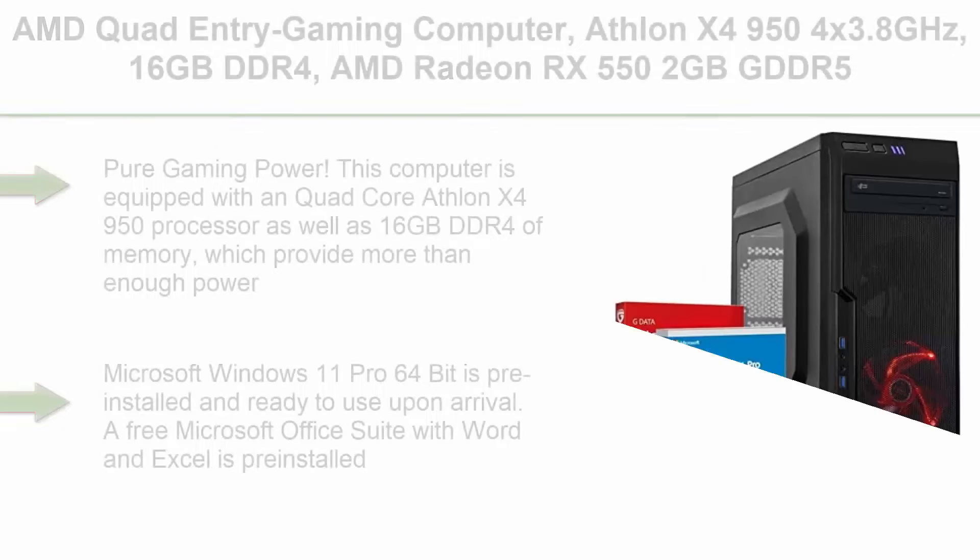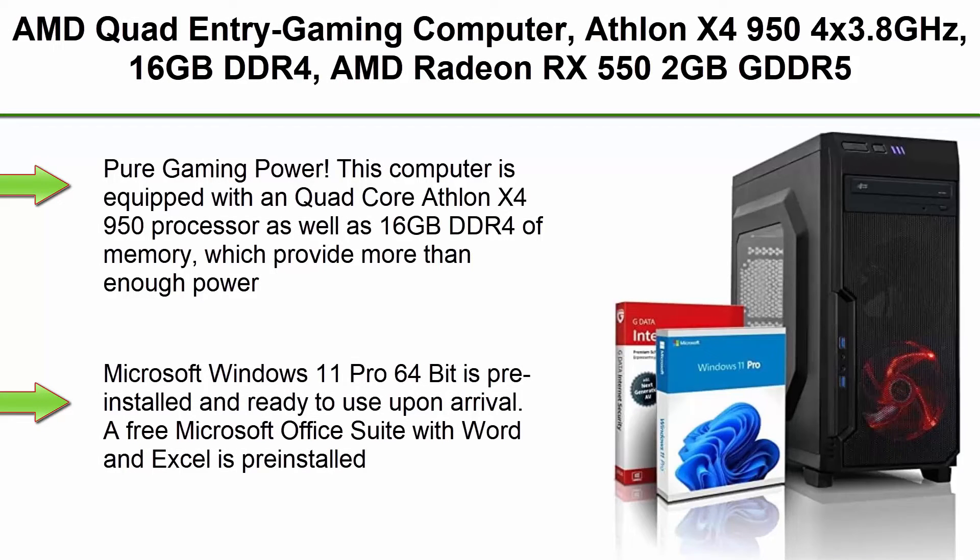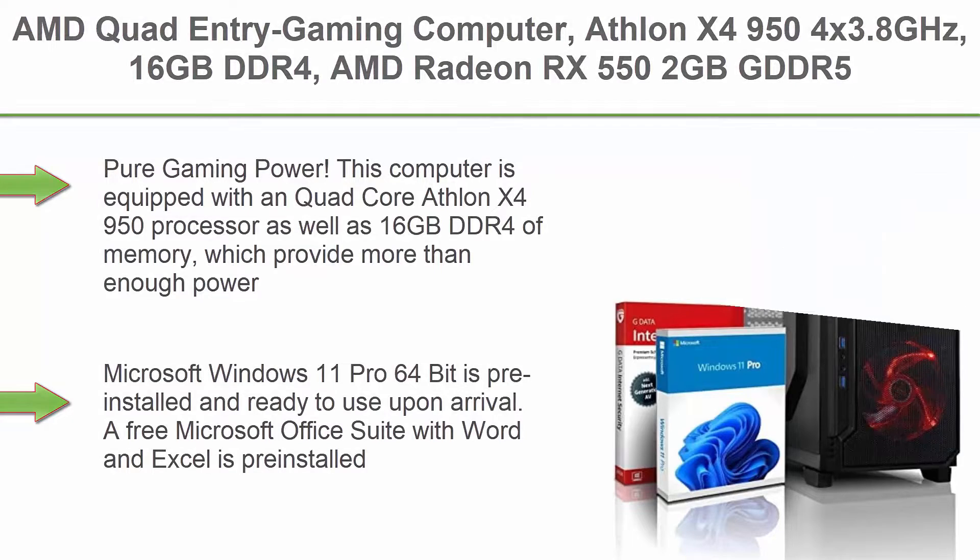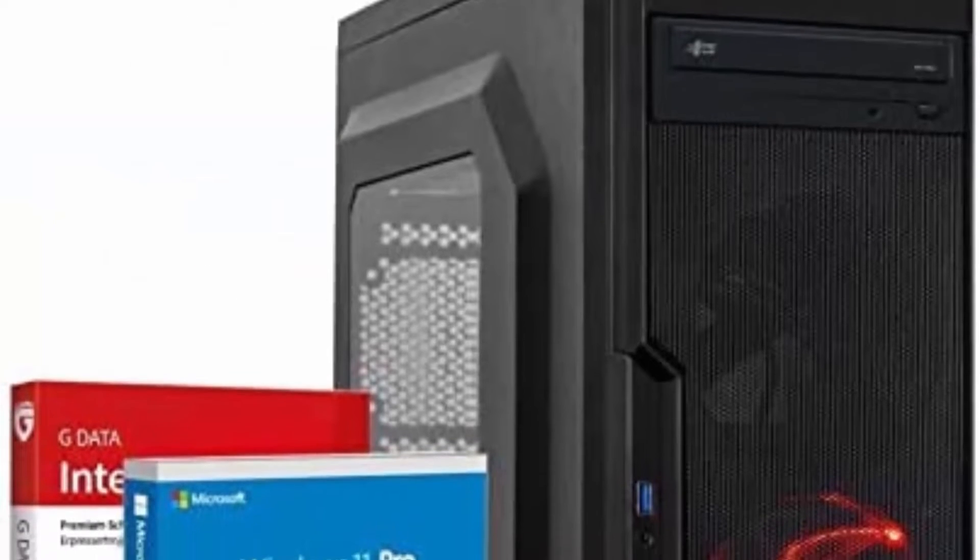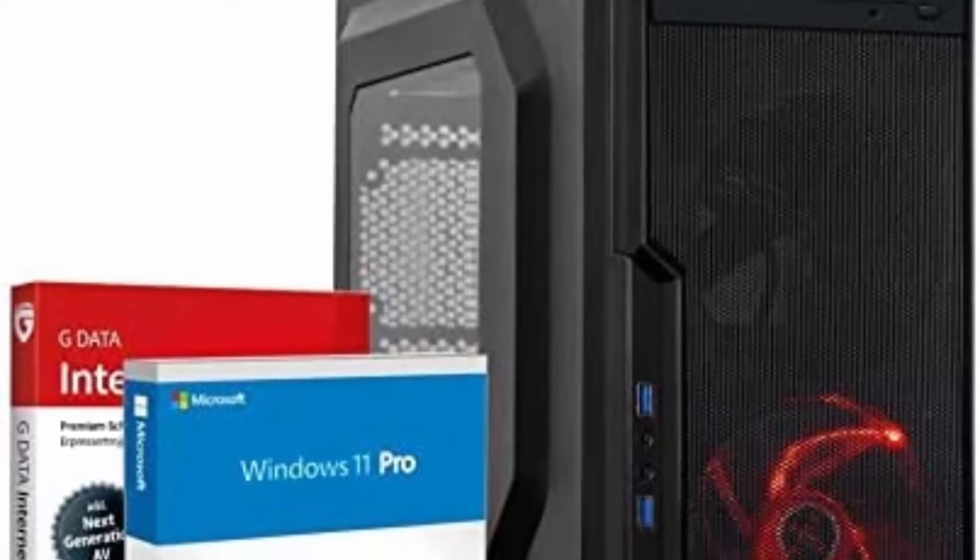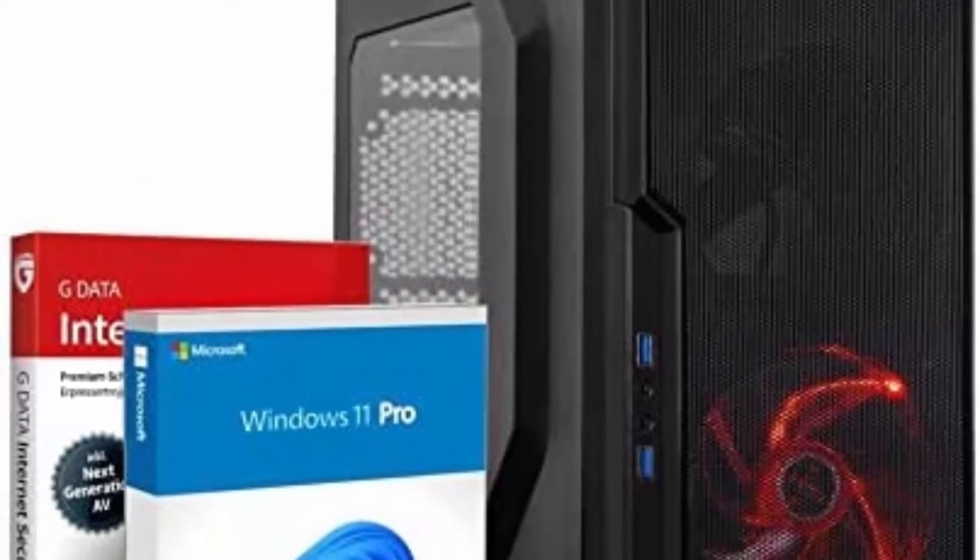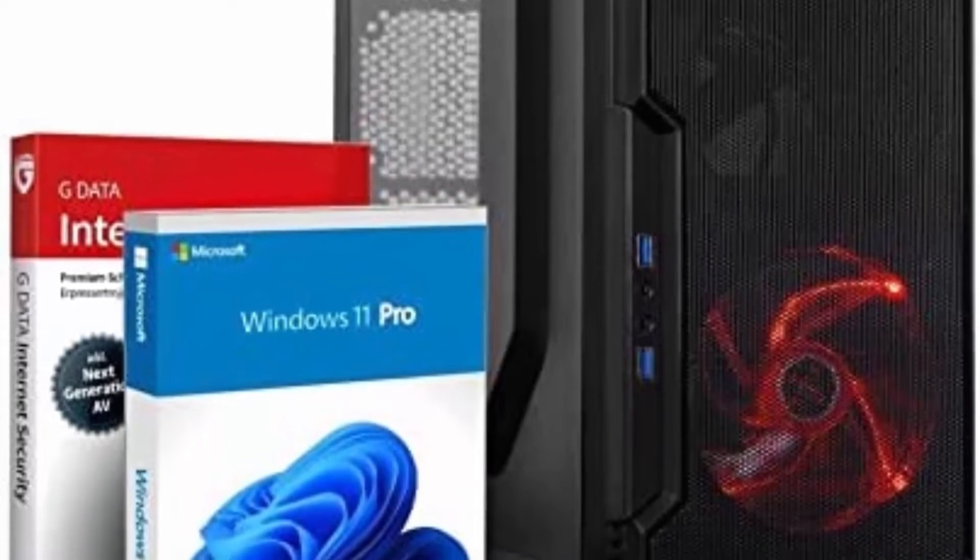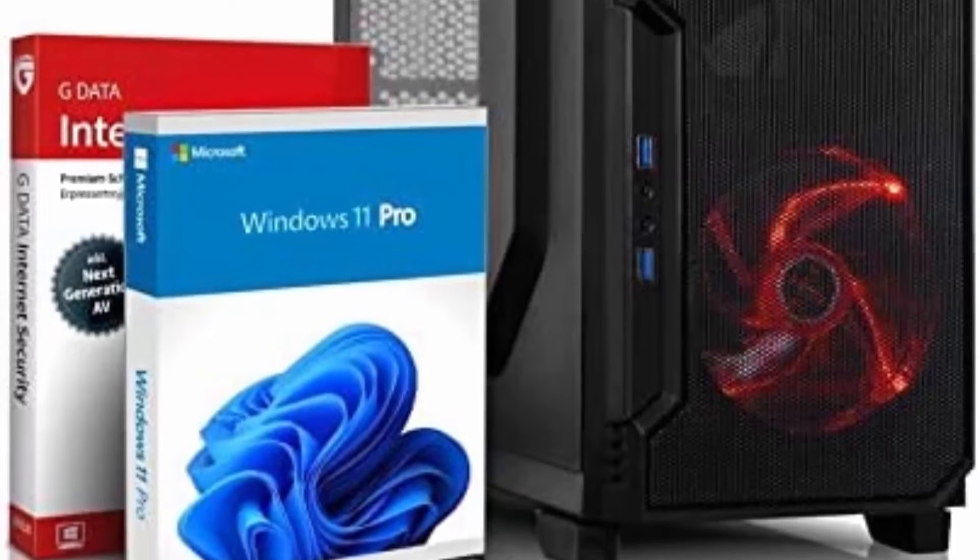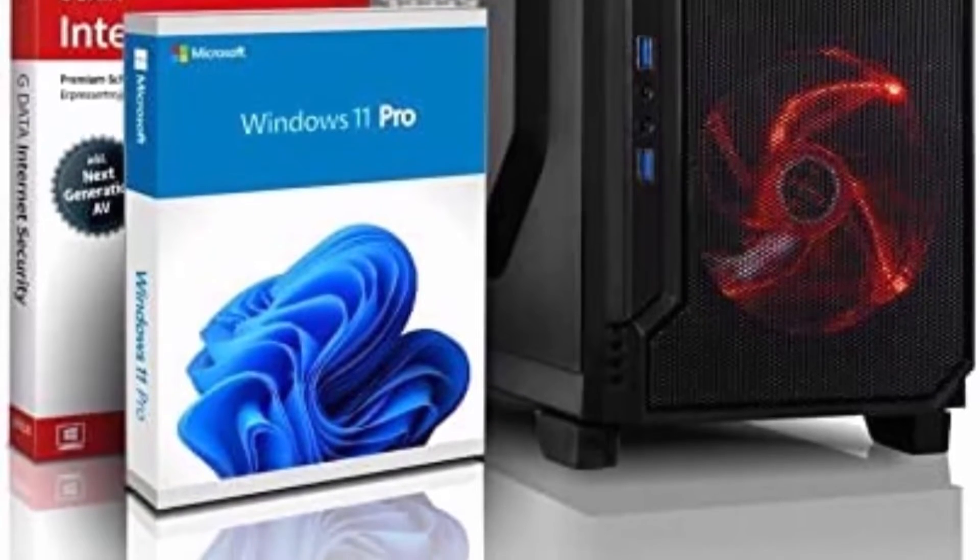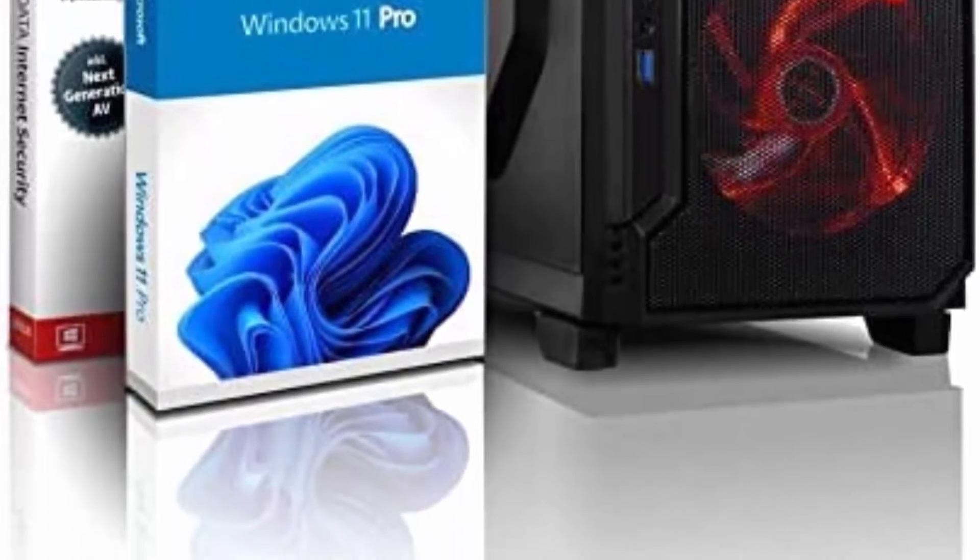Top 6: AMD Quad Entry Gaming Computer, Athlon X4 950, 3.8GHz, 16GB DDR4, AMD Radeon RX 550 2GB GDDR5, 512GB SSD, USB 3, 802.11ac Wi-Fi and Win 11 Pro. Pure Gaming Power.